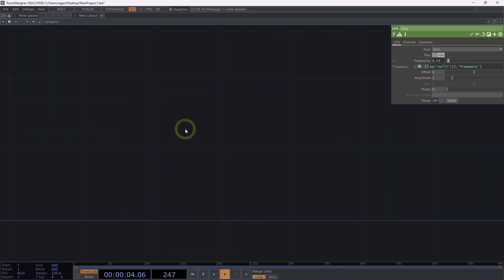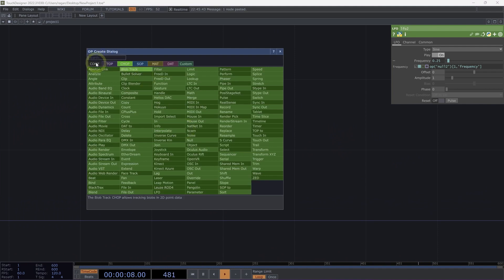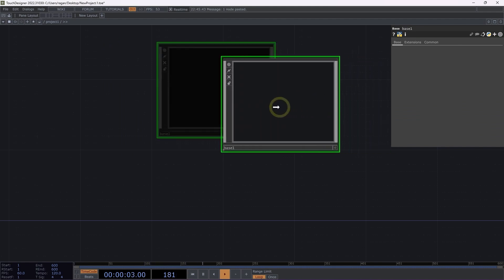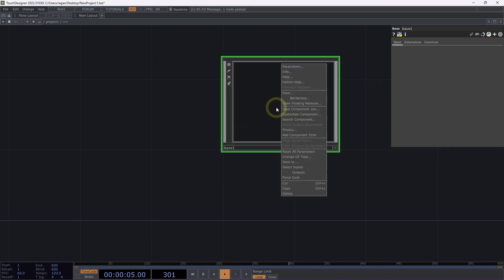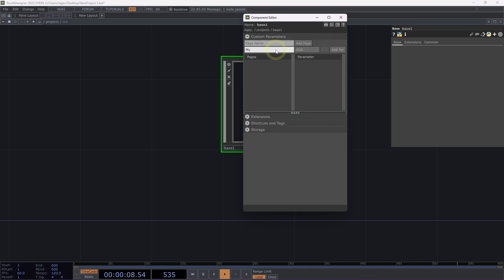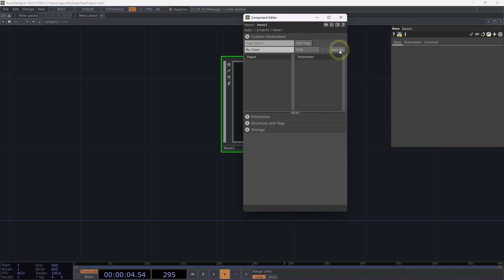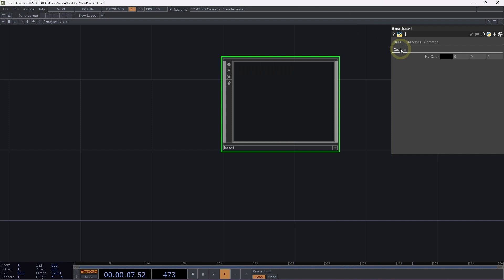Let's take a look at another way we might use parameter expressions. I'm going to head over to components, add a base component to our network, and customize it. I'll right-click on the operator, select Customize Component, and add a custom parameter called myColor. I'm going to make sure this is an RGB parameter type and click Add Par. We can click over to the custom parameter page and see that the parameter has been added.